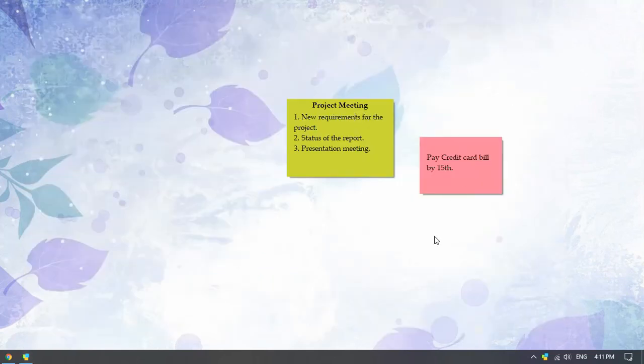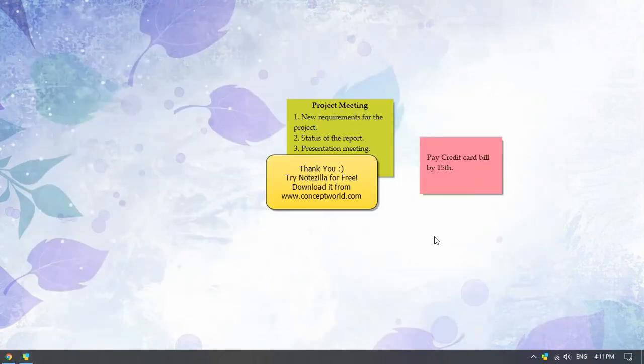Thank you. Download Notezilla for free today from our website conceptworld.com